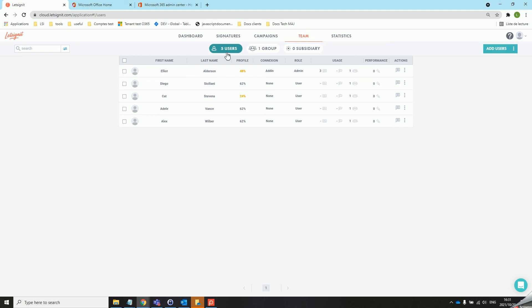Please also take note that if one of your users tries to create a Let's Sign It account before they've been synchronized from your AD this will create an isolated Let's Sign It account and this user will not be able to be synchronized from your AD. It is important to tell your users to wait that the Active Directory synchronization is done before trying to connect to the Let's Sign It account.